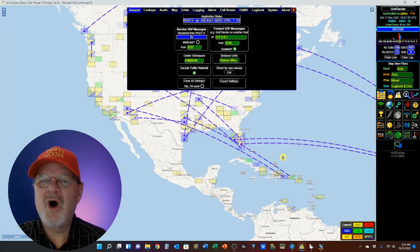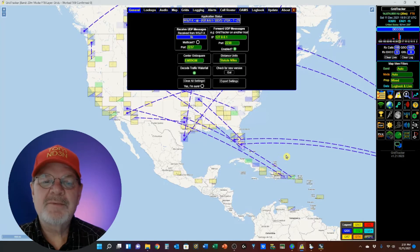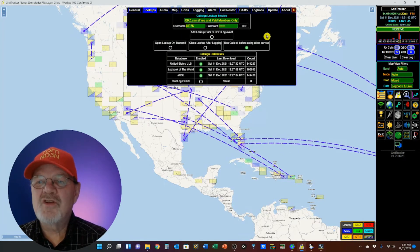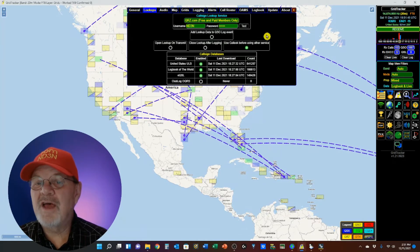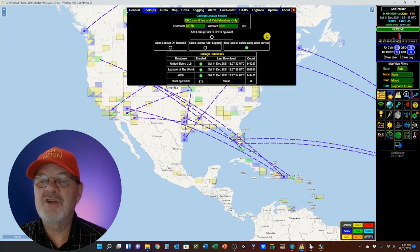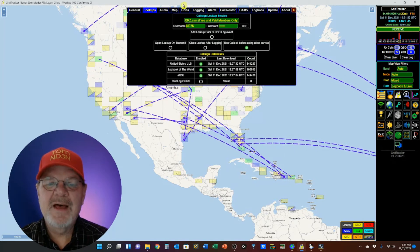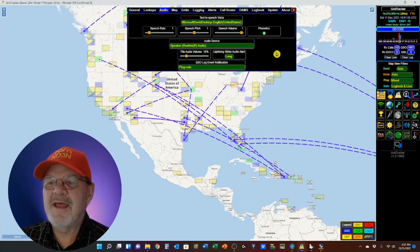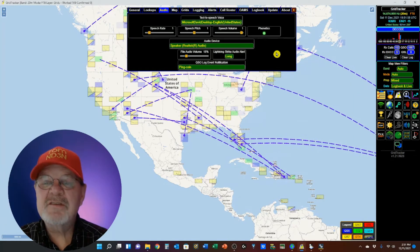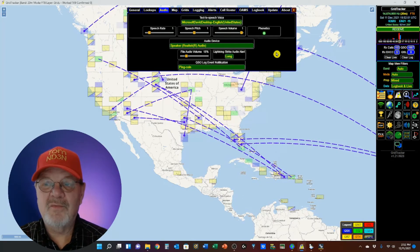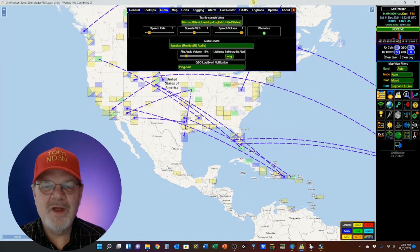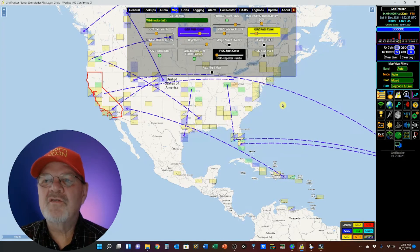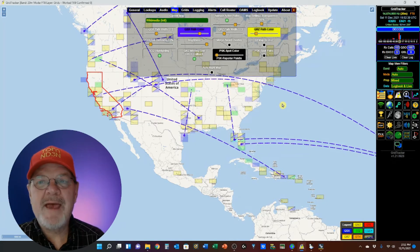The Lookups tab right here controls which internet websites are used for callsign lookup, as well as operation of the lookup functions. The Audio tab sets your text-to-speech alert functions and works with the Alert tabs that we'll discuss a little later.